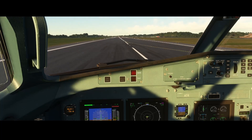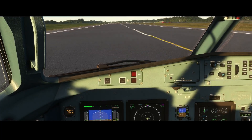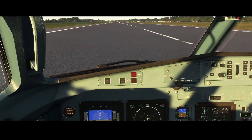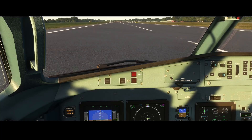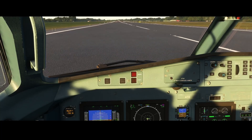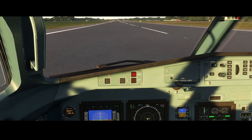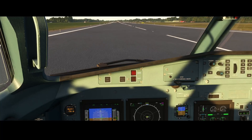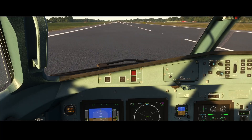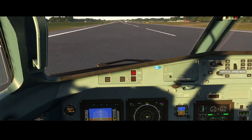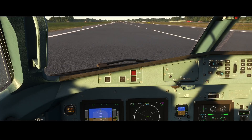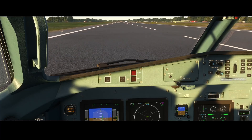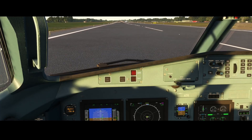A little bumpy one, and as you can see once we hit the ground it automatically deactivated the autopilot. So normally you won't use the autopilot for landing, but as you can see it's perfectly capable of doing that.